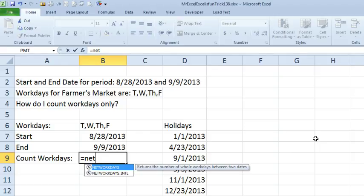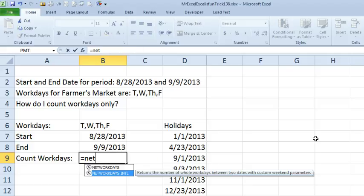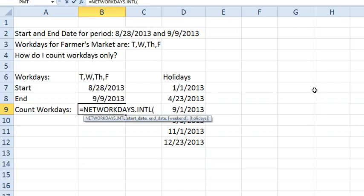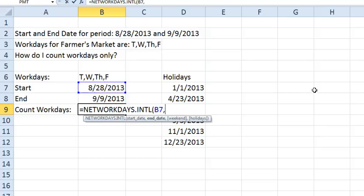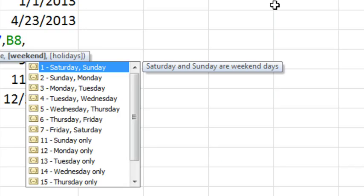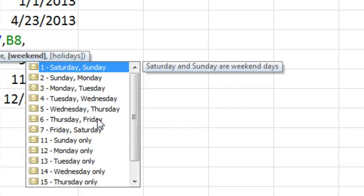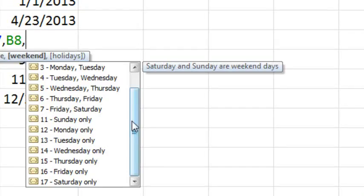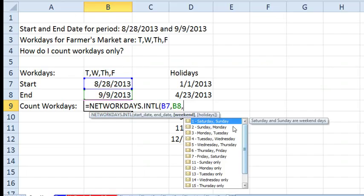Then in Excel 2007, they added Network Days International, and the beautiful thing about Network Days International is they allow you to specify alternate weekends, right here. Here's what they gave us. The typical one that is Network Days, Saturday and Sunday, but any two consecutive days could be considered weekdays. And then, for a 6-day work week, any particular one day, but you see none of these options here actually handle our situation where we're closed for 3 days.